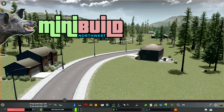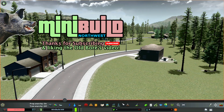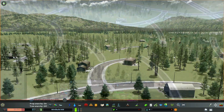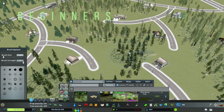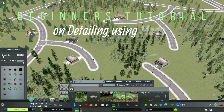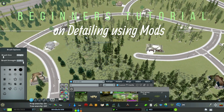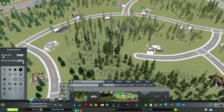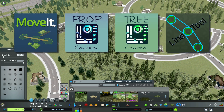Welcome to the Old Boar's Mini Builds. These are beginner tutorials on detailing using mods. In this video, I'll be showing you how to detail in layers. You'll also learn the basics of several other mods needed for detailing.